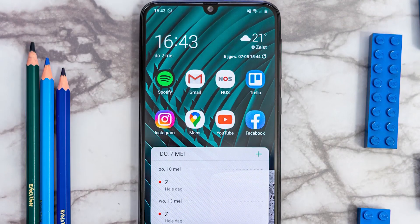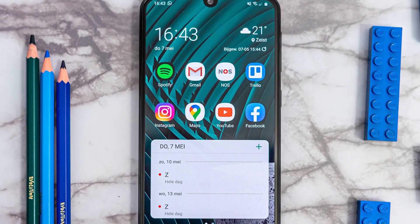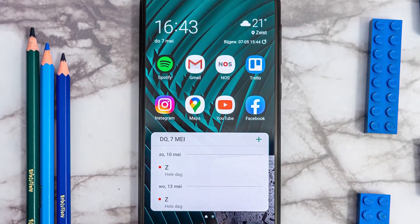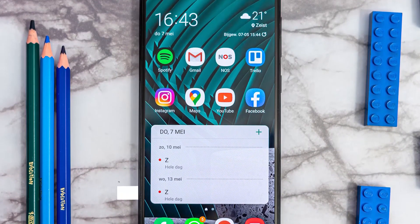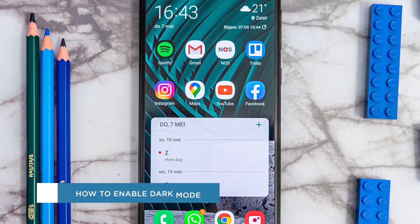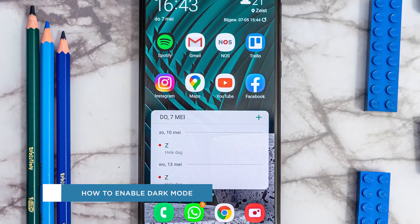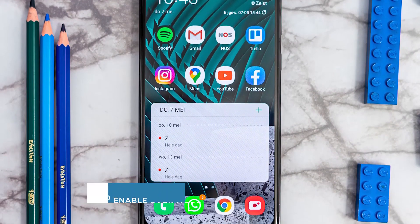Hey everyone, welcome to another Howtech video tutorial. In this video we'll be showing you how to enable dark mode on Android.